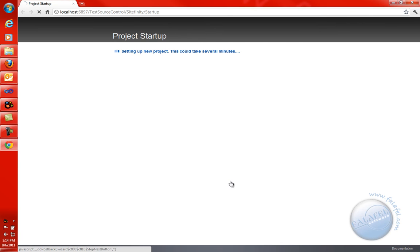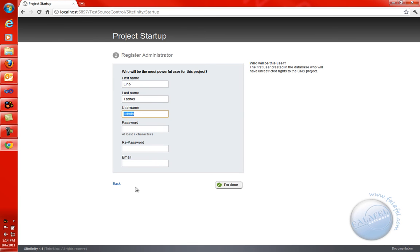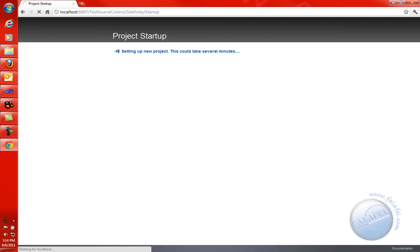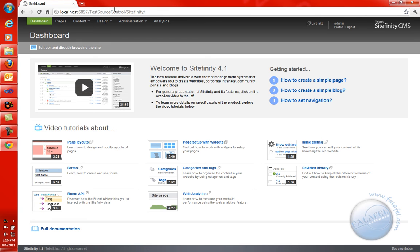We'll go ahead and say continue. It will go ahead and create the database for me. When it's ready, I'm going to go ahead and enter my username and password — the brand new one for admin. We'll say Lino Tadros, leave it as admin, enter password admin123, and lino@f.com. We'll say go, and we'll give it a few seconds to finish up the database. And there we go — we have ourselves a site at localhost with a port number at test source control, and right now I'm at the dashboard for the backend.